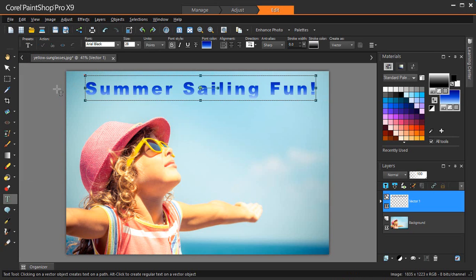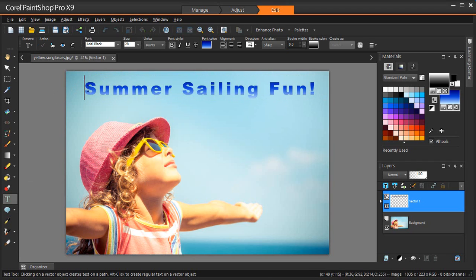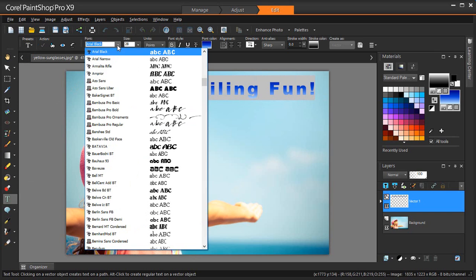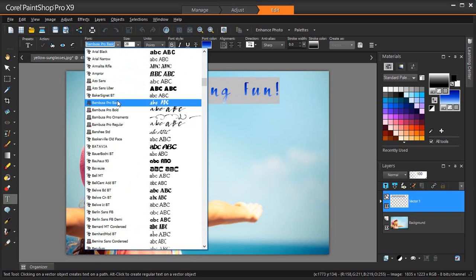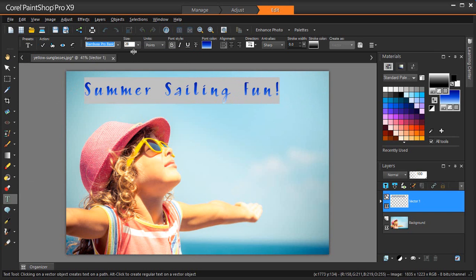If your text preset needs some additional tweaking to make it fit your particular project, like in the case of my cruise line poster, you can alter it to your liking, just as you would with normal text, by using the text style and formatting tools available to you in the Text Options palette.